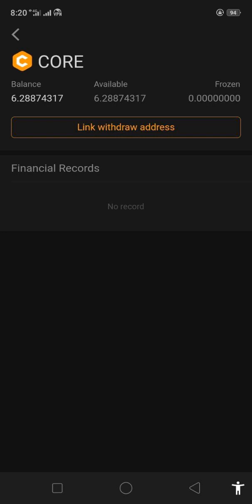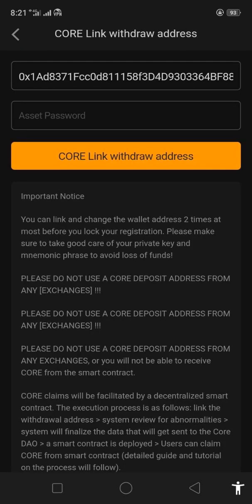We've logged out and logged in again. Click Me, then click Asset, then the Core logo. It says 'Link Withdrawal Address' again, like it's informing you to do it again — but we're not going to. Just click 'Link Withdrawal Address,' and if your Ethereum wallet address appears there automatically, that means you have linked it successfully. You don't have to do it again. You've done it right — you have successfully linked your MetaMask Ethereum wallet address to your Core.